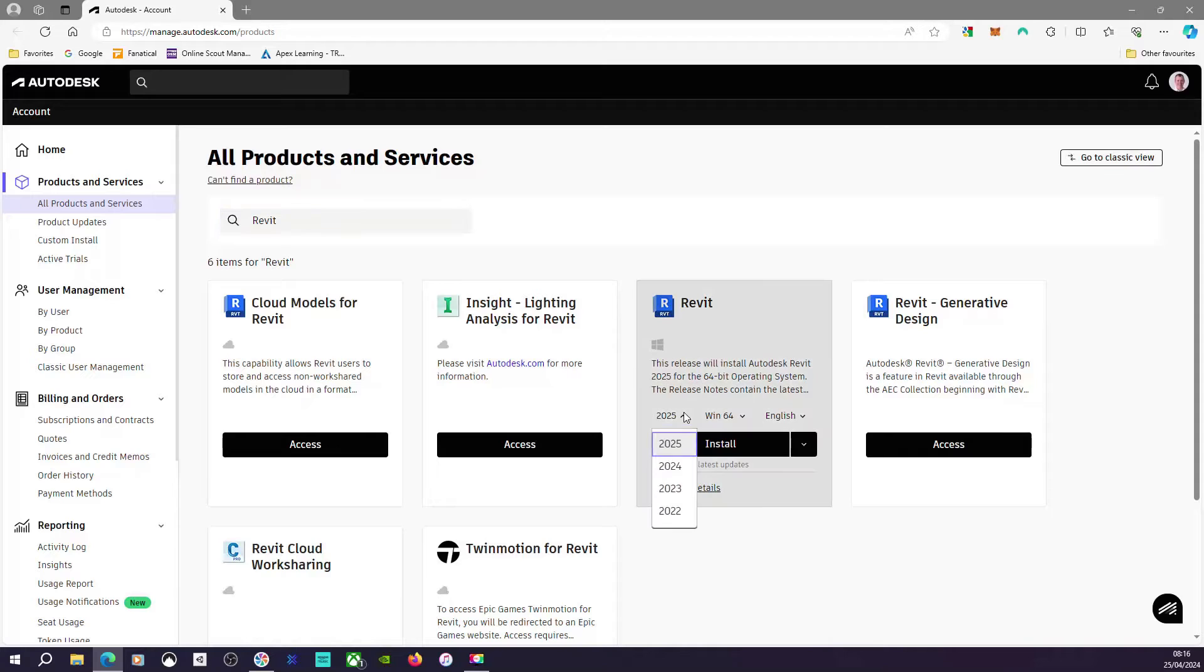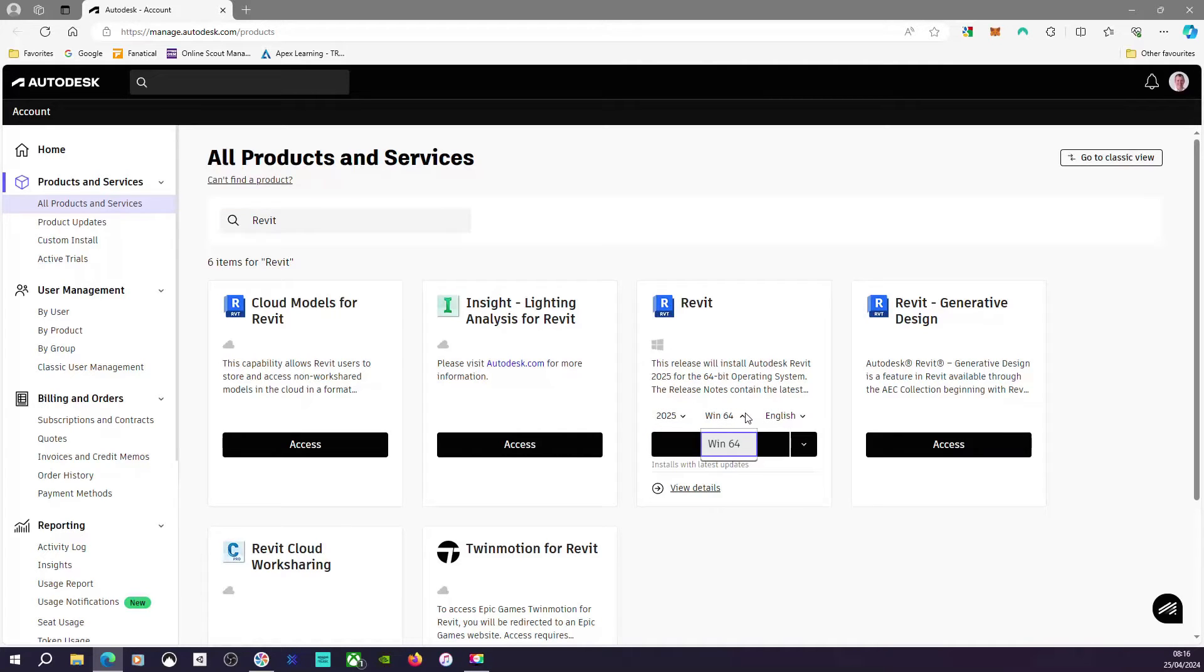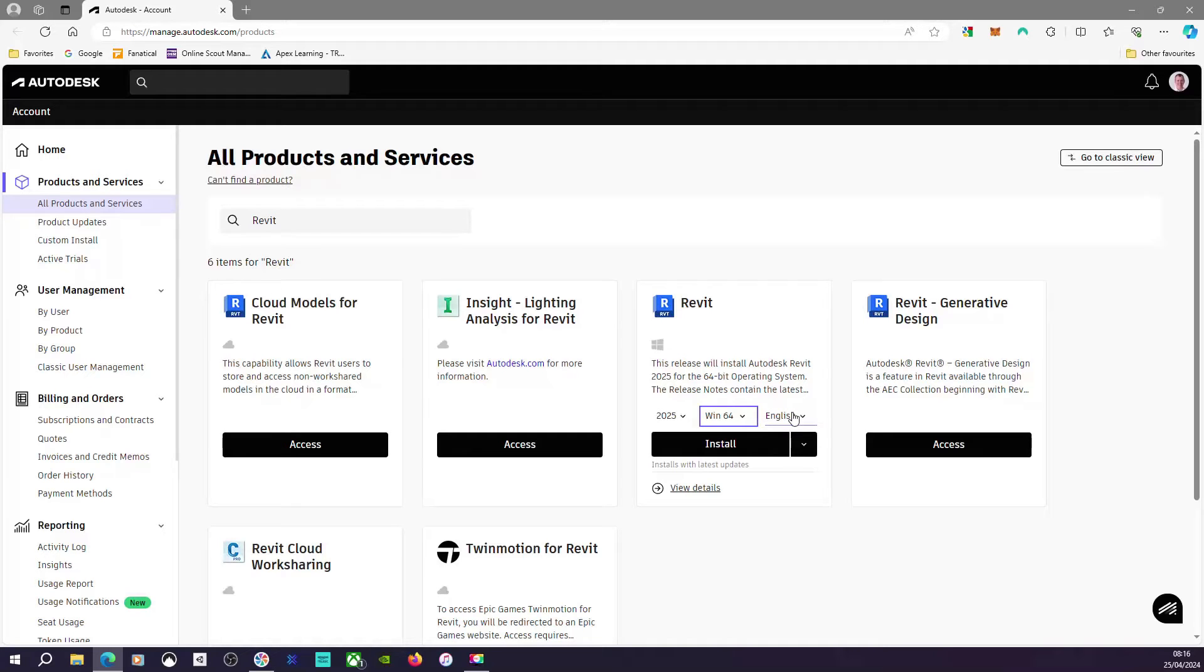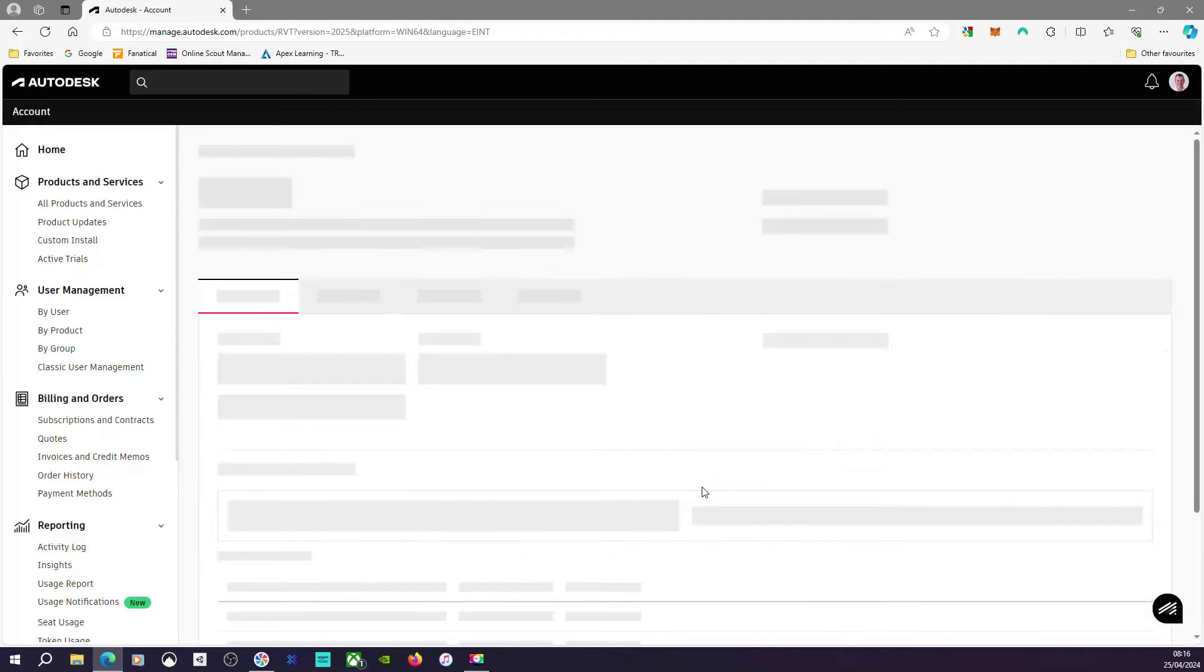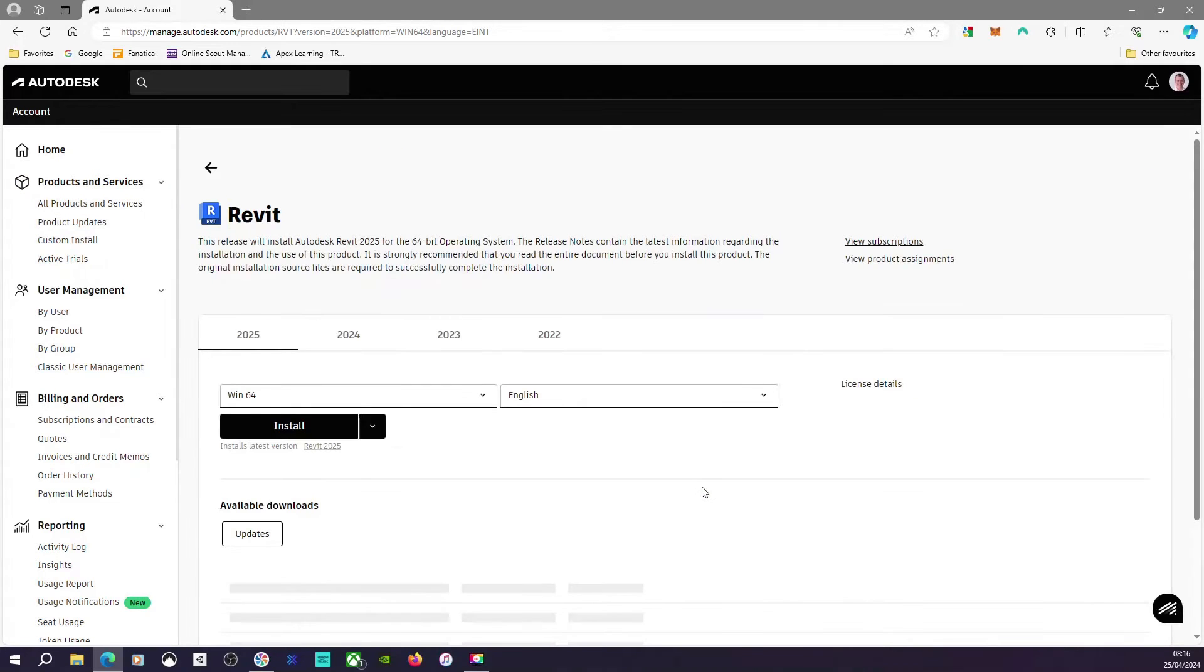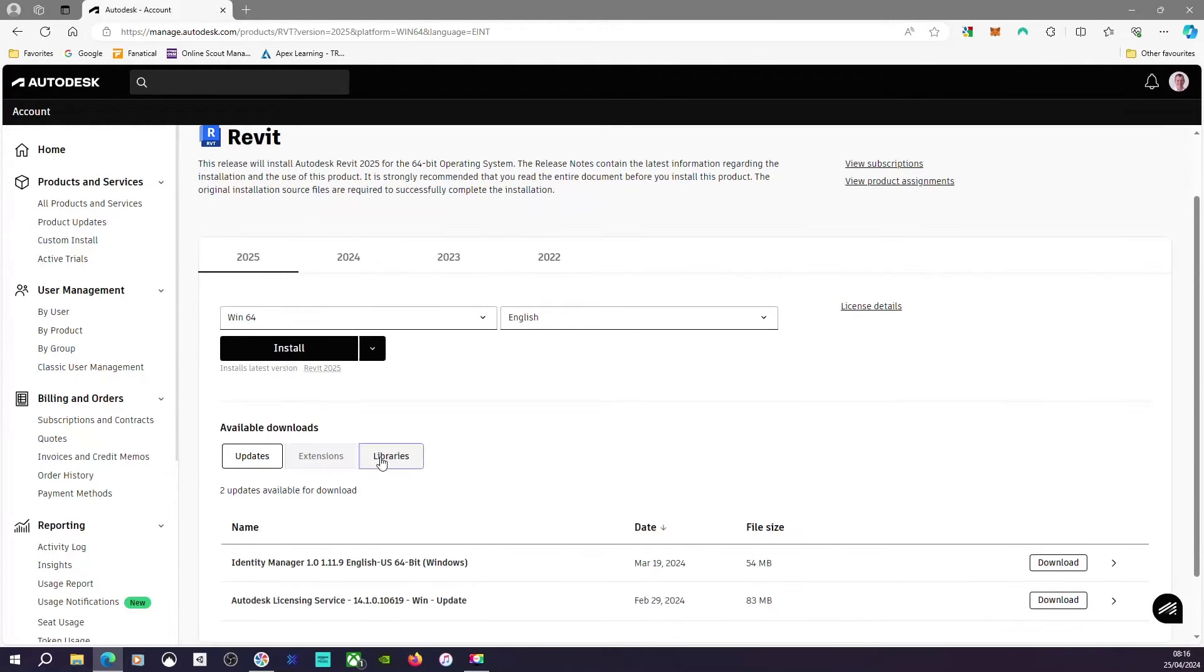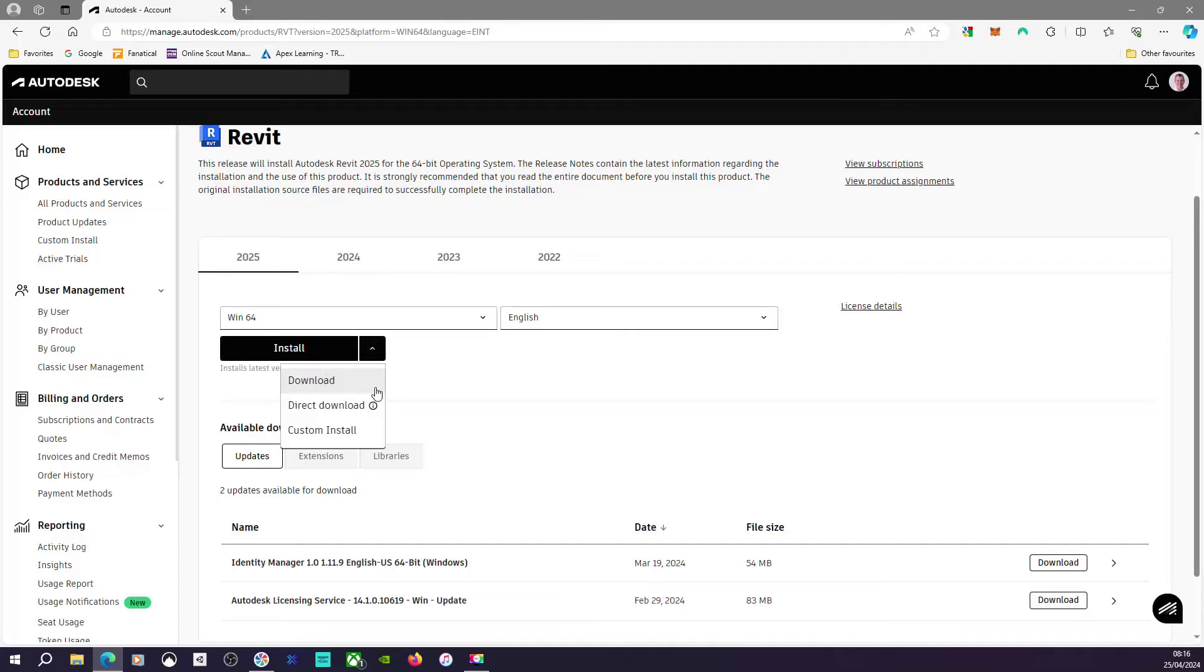I can choose the version I wish to download, whether it's 32 or 64-bit if you have those available, and I can choose the language as well. If I go to view details, I have the option here to do a full download.